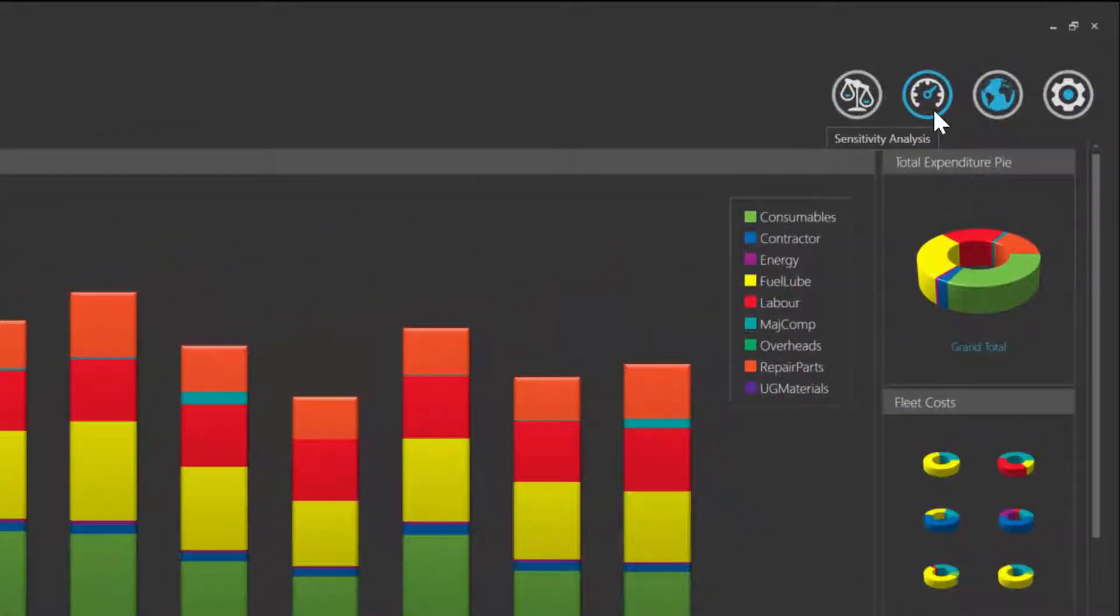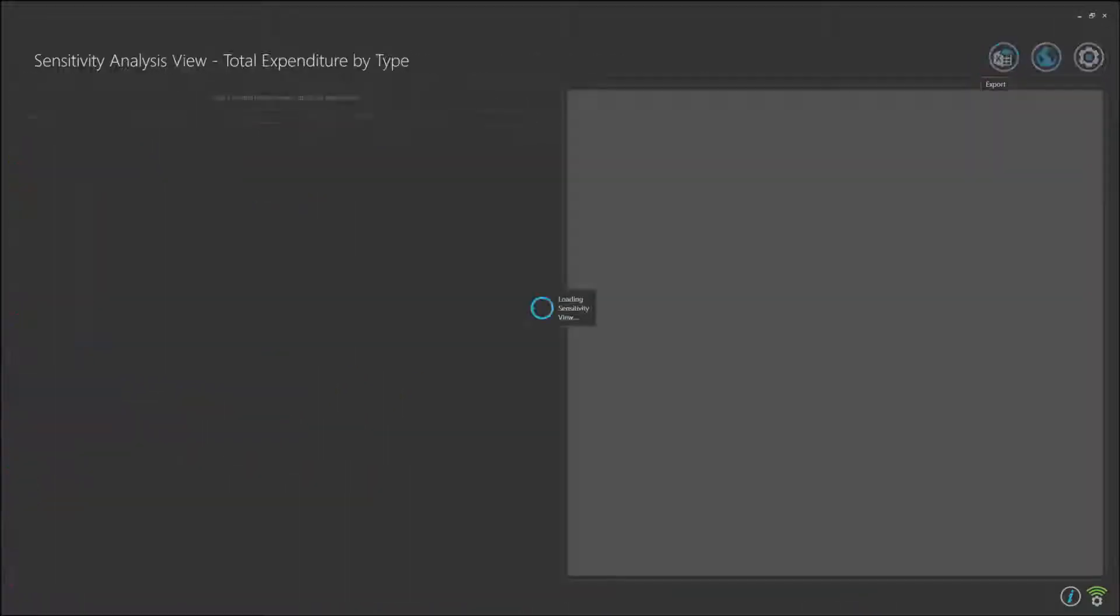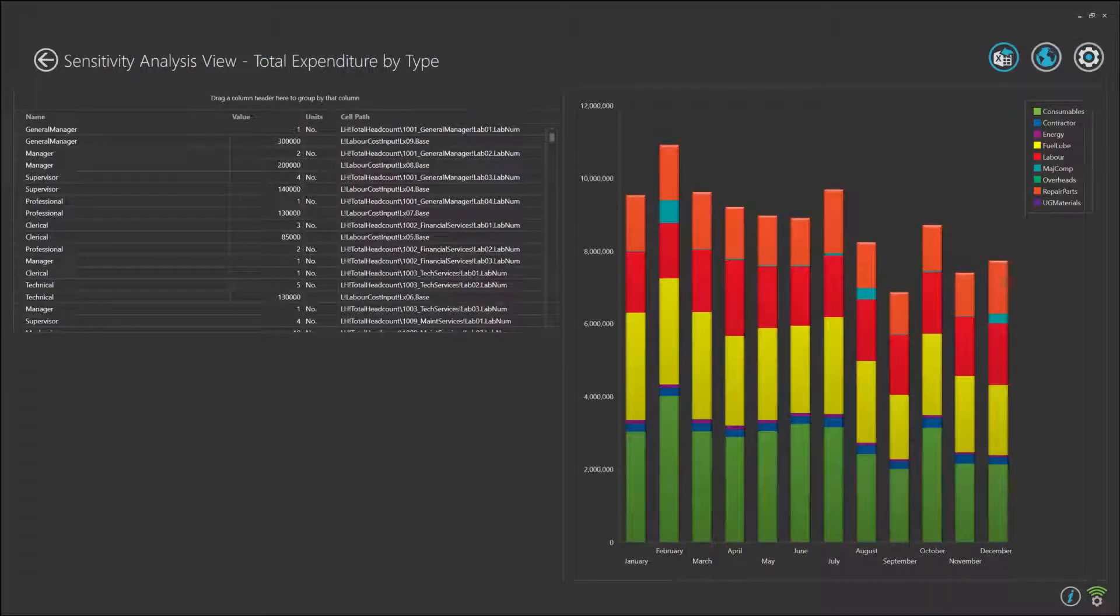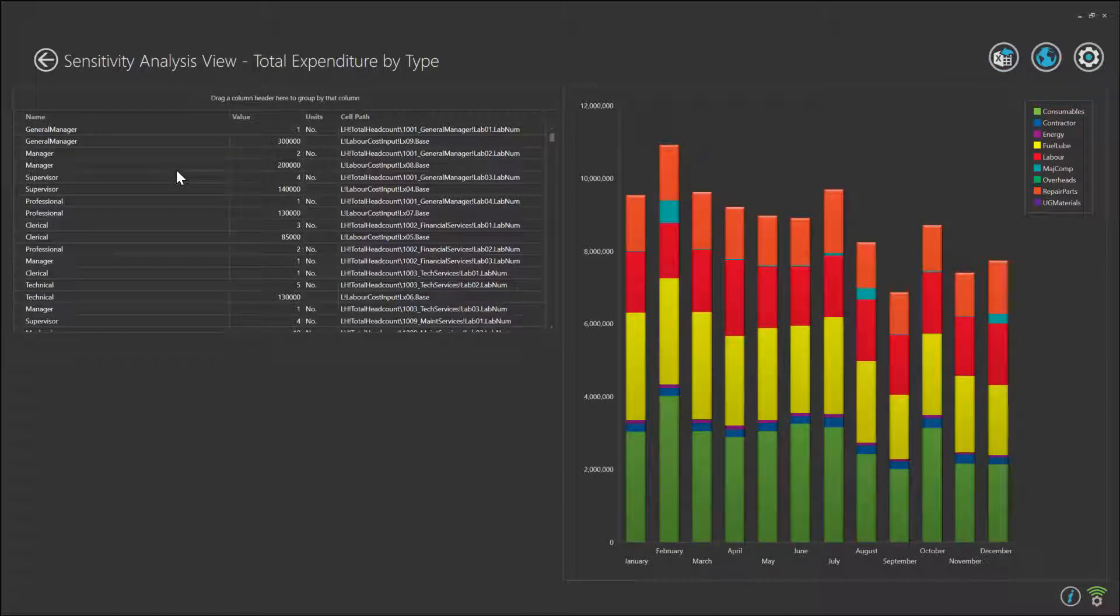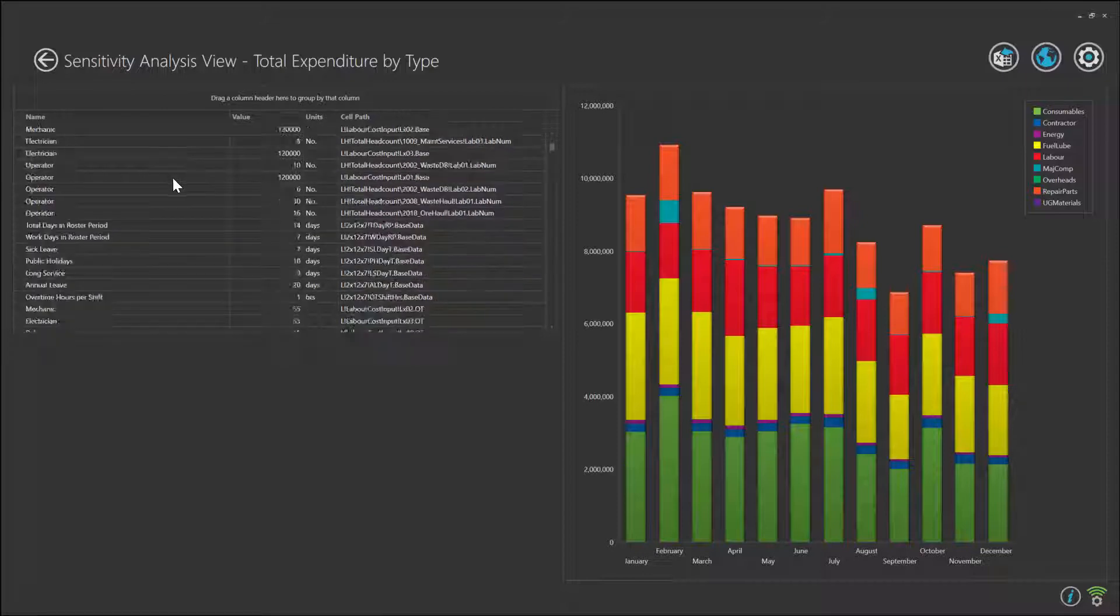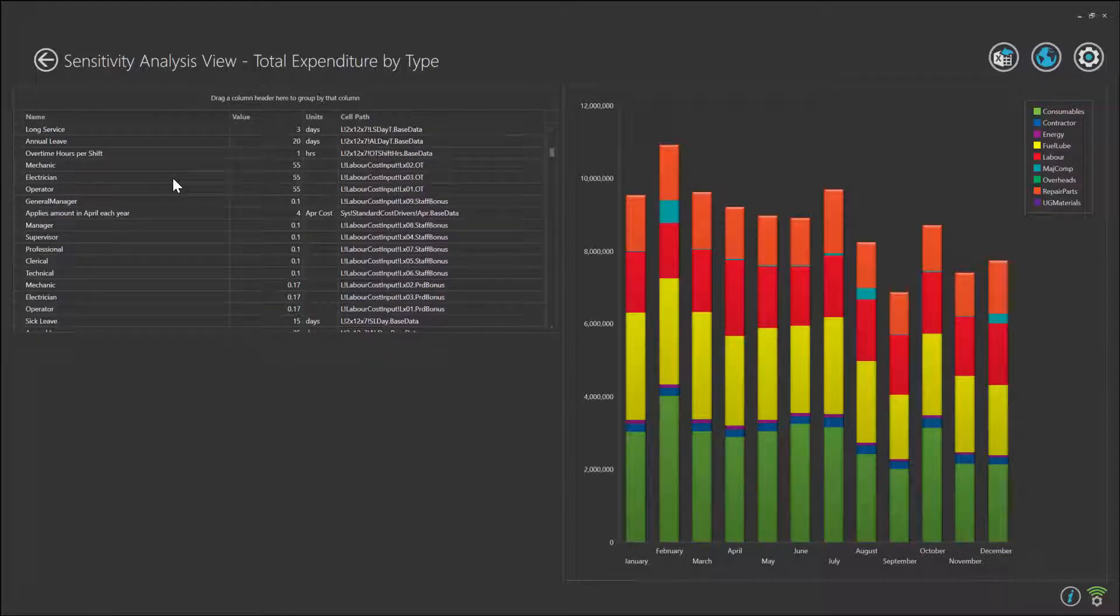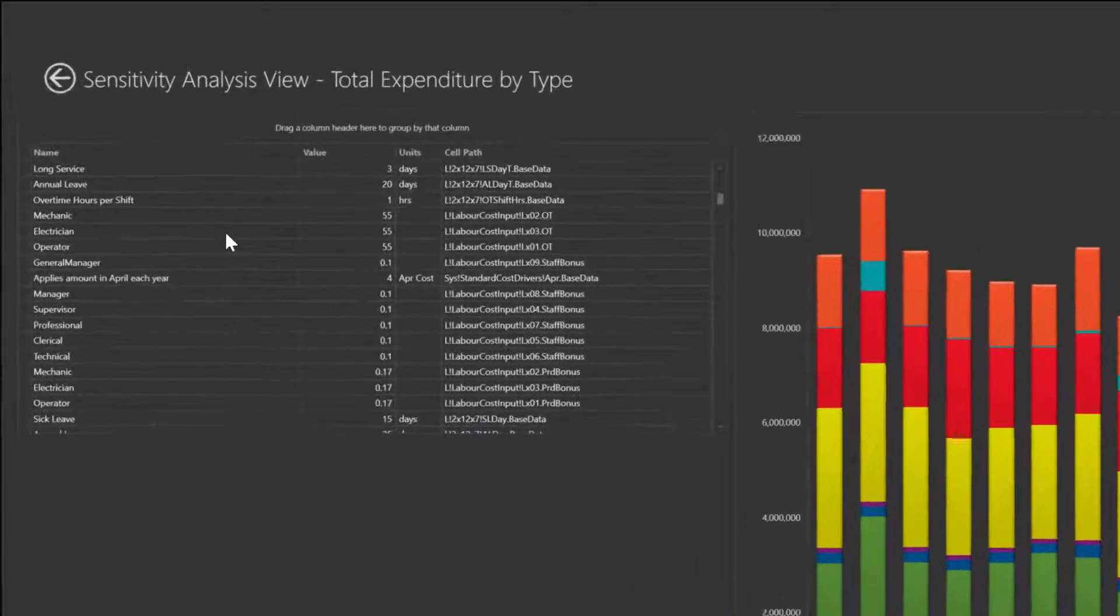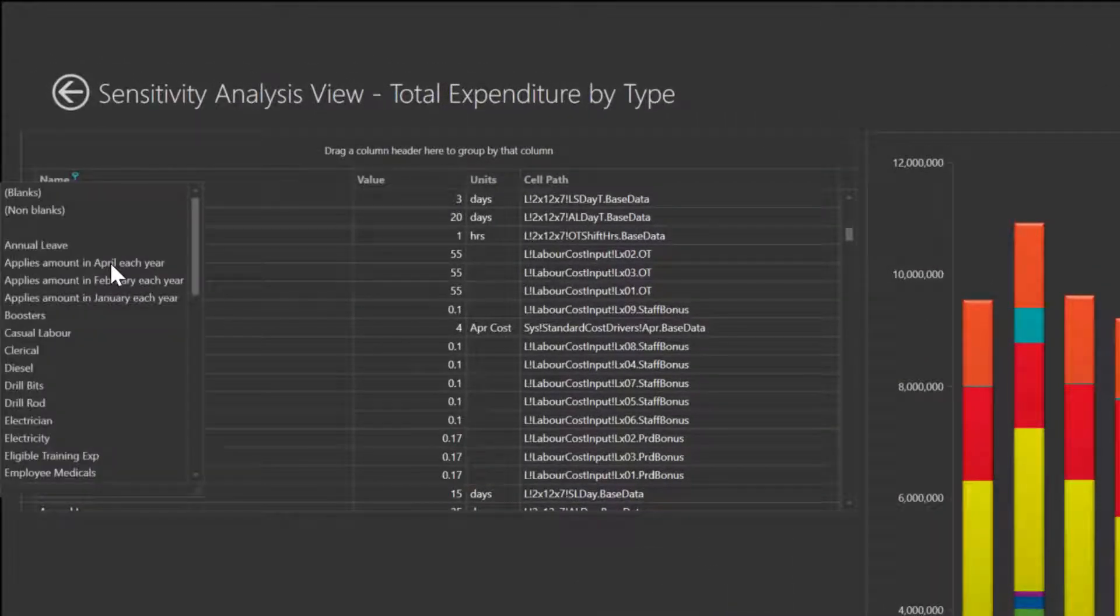Let's run a sensitivity analysis across that KPI of total expenditure. We're presented with a list of all the underlying assumptions that have gone into producing the total expenditure. You can see various assumptions from labour imports, costing imports, and consumption rates.